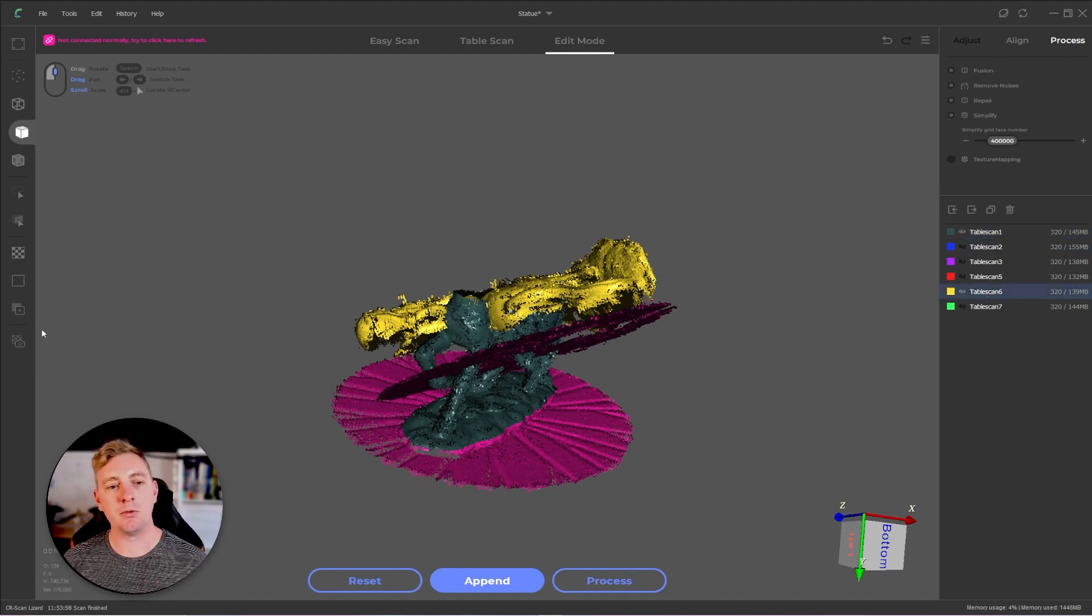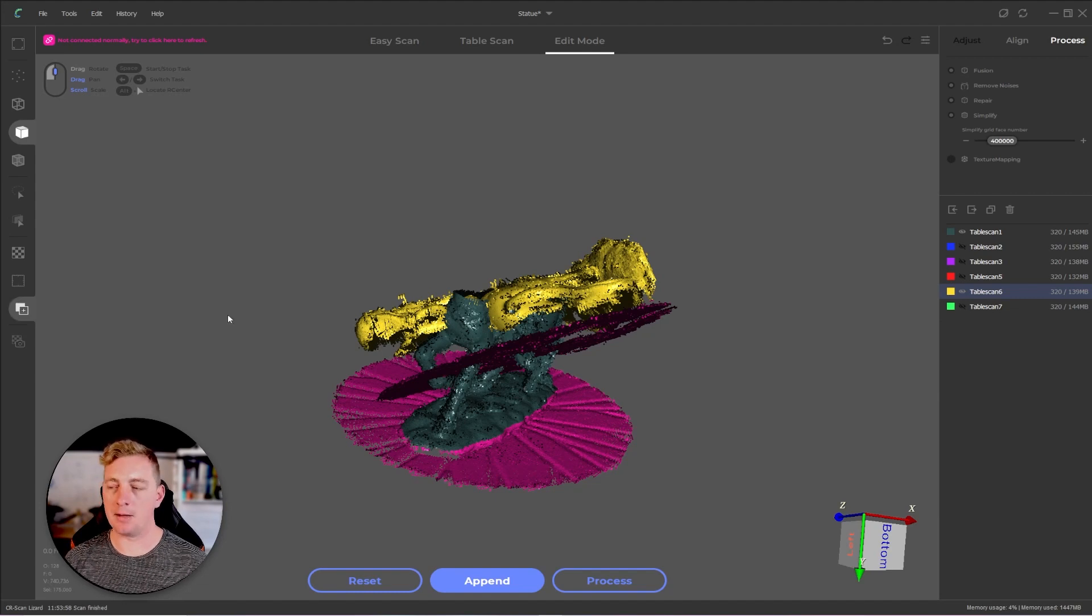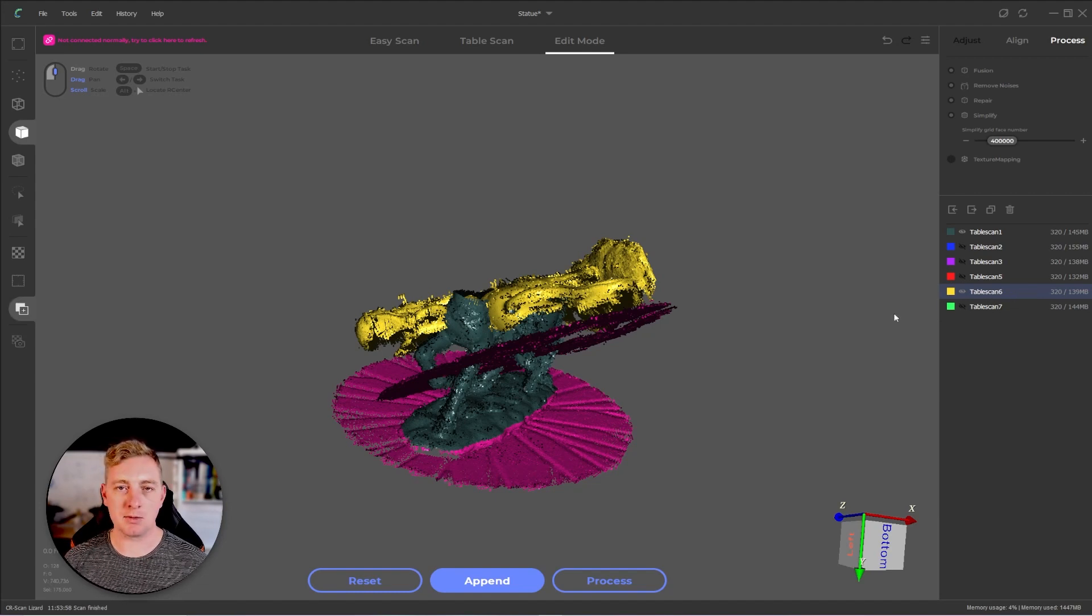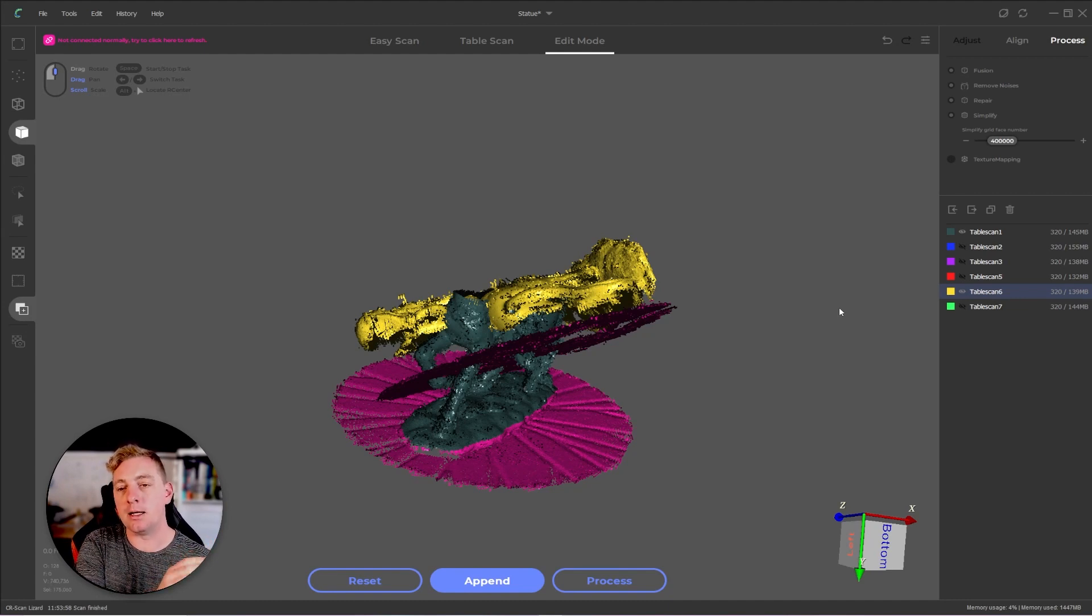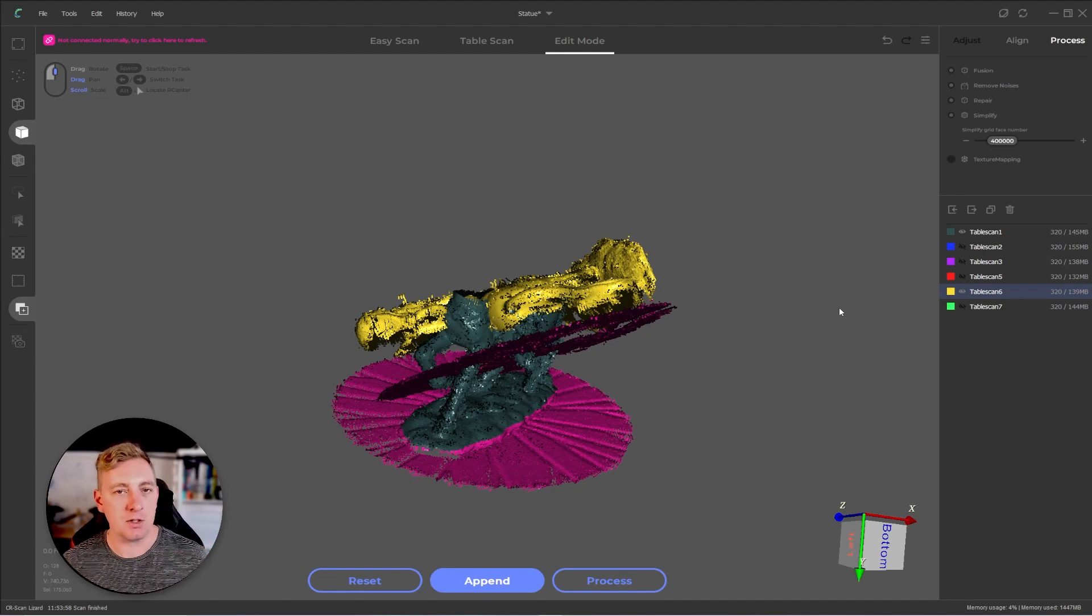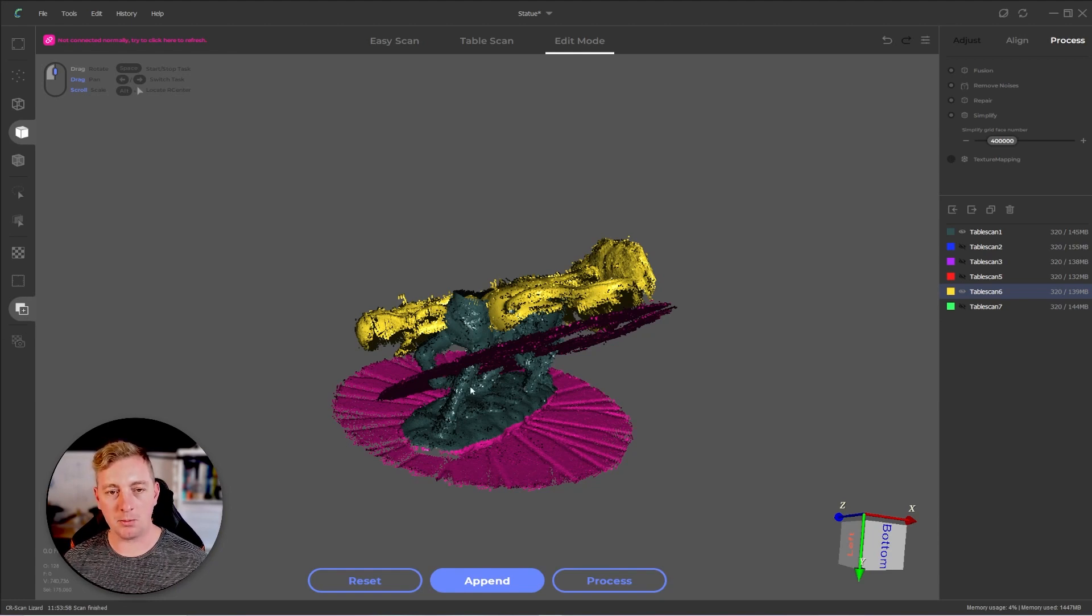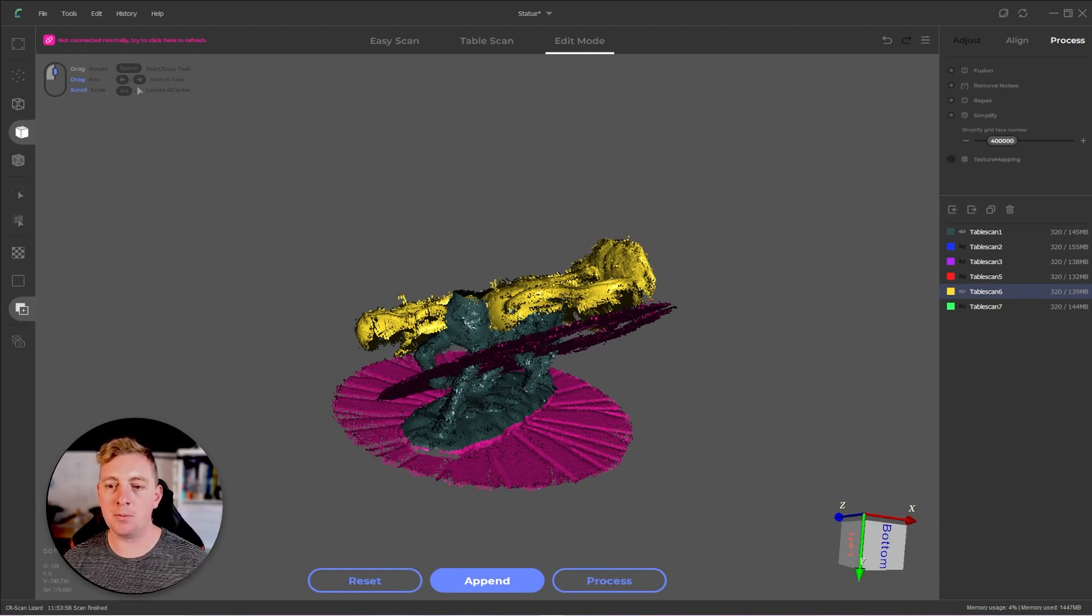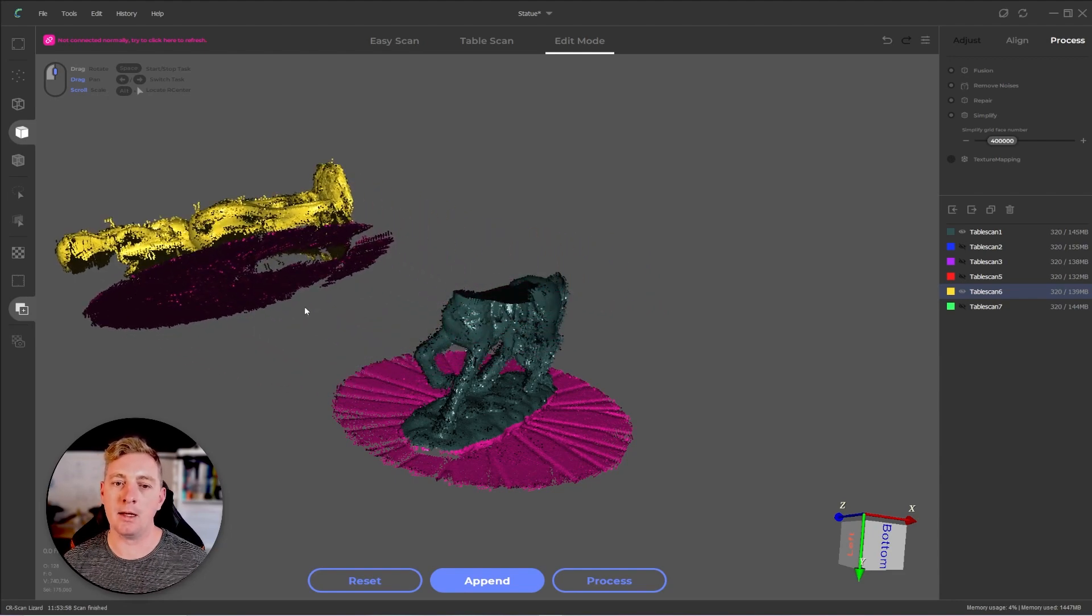To make things a little simple for myself, I'm going to enable transform operator and make sure my table scan six is selected. What I'm going to do is move it out of the way a bit and then sort of rotate the alignment just so it helps me visualize things a bit more. Hold down alt middle mouse and just move this out of the way.